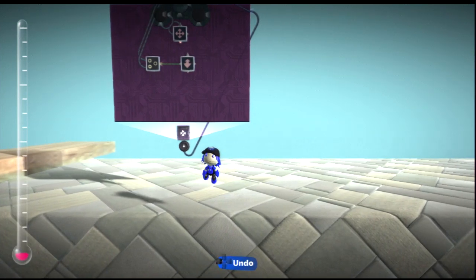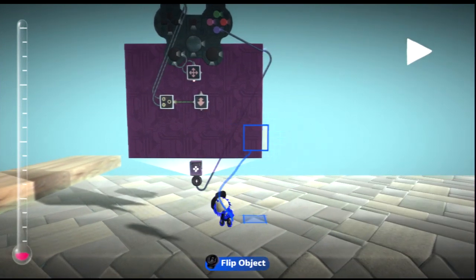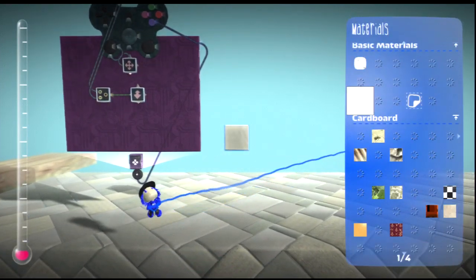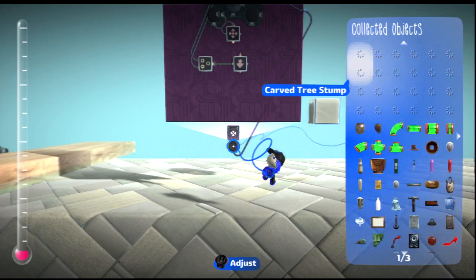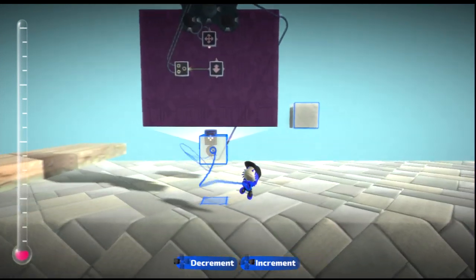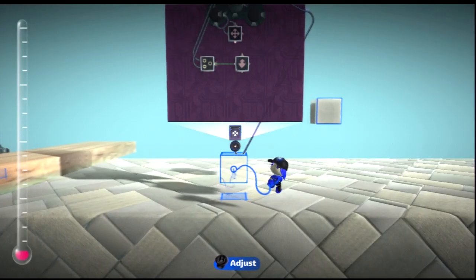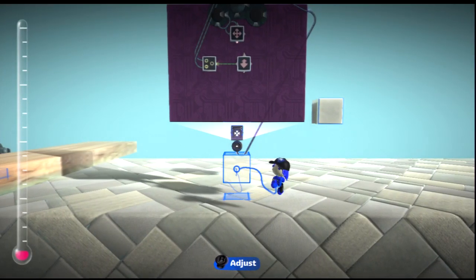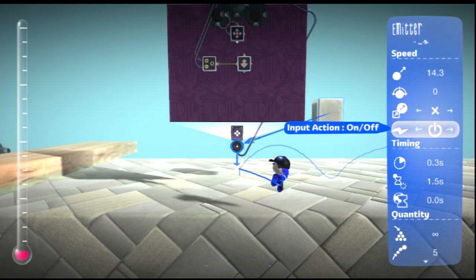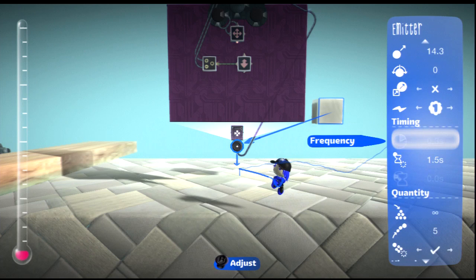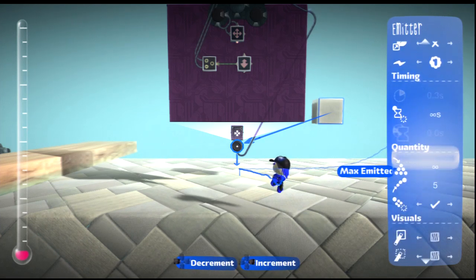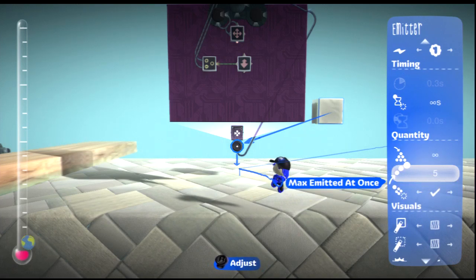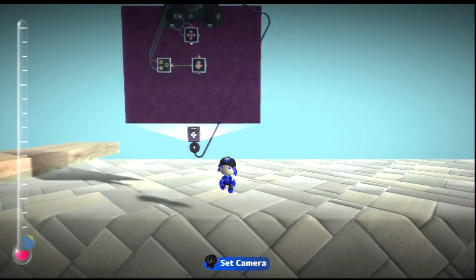Alright, so now take out a piece of light matter. Put it down. And now copy the object right there. You can also save it and put it in, but I just like to use this a lot faster. And now change the input action to emit once and change the lifetime to infinite. And the rest can stay the same unless you want to have more emitted.